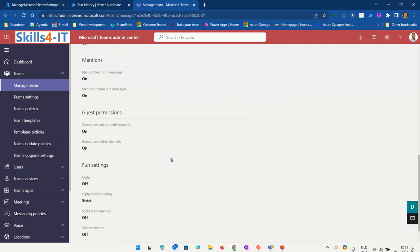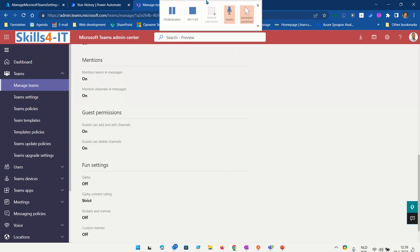If you want to learn more, go to www.skillsforit.nl.